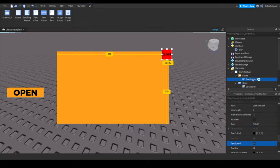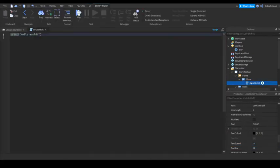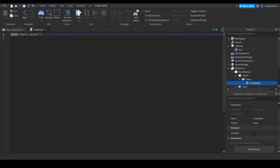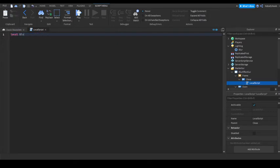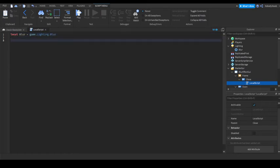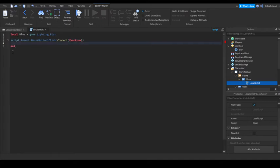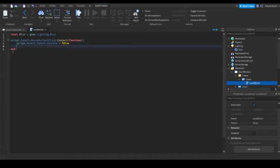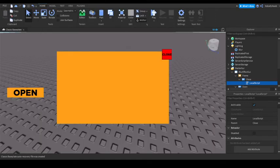So now, you can name this close. Now, add a local script into here. And, so we're actually going to type in this. Local blur equals game.lighting.blur. So now, once you have that, do script.parent. That's what I'm going to click. Connect function. And press enter. Then do script.parent.parent.visible equals false. And do blur.enabled equals false. That will turn it off.